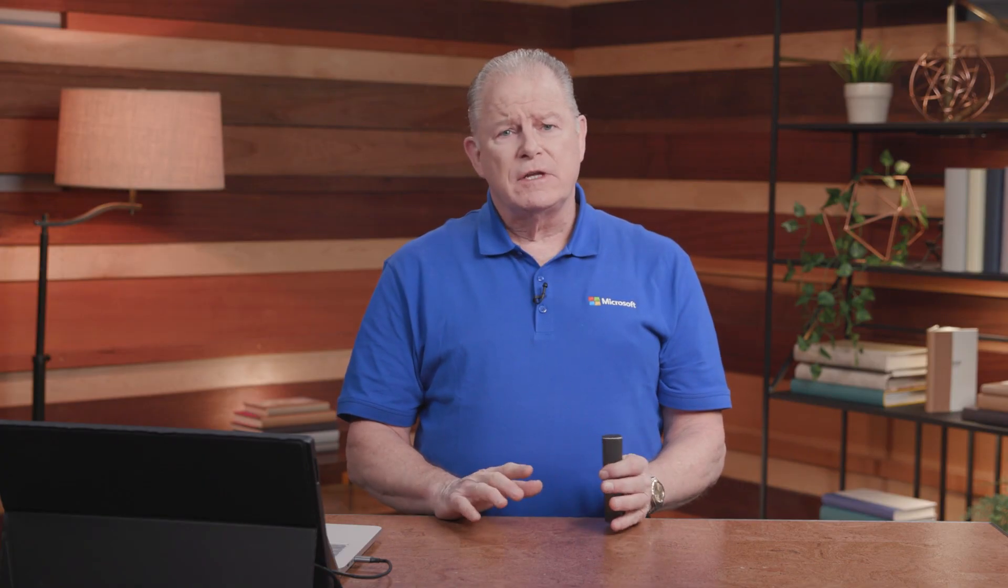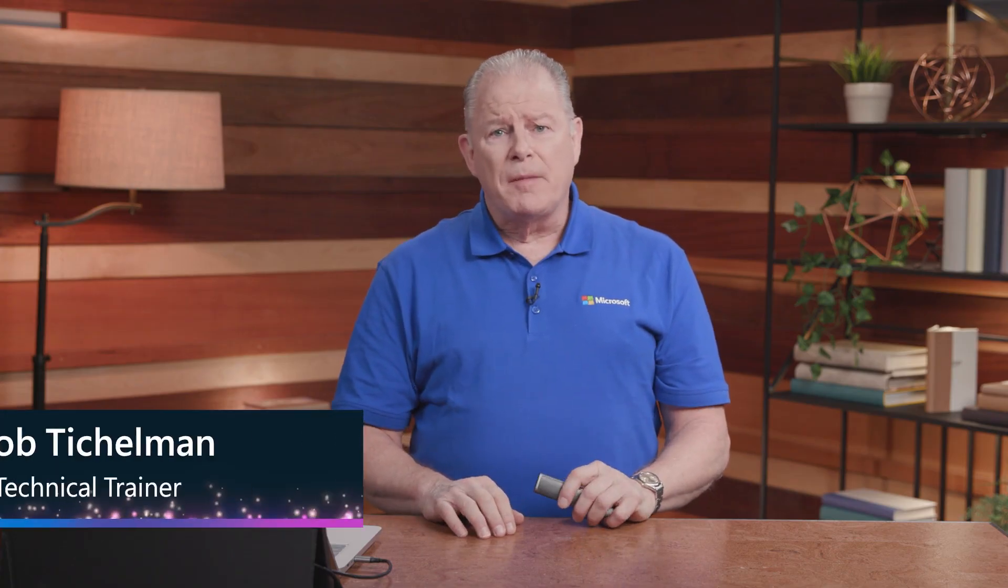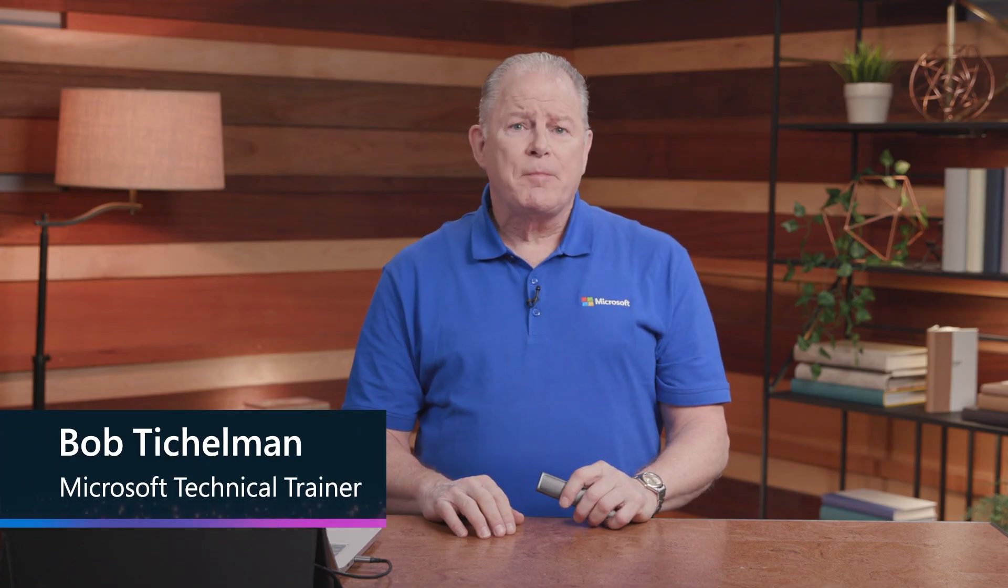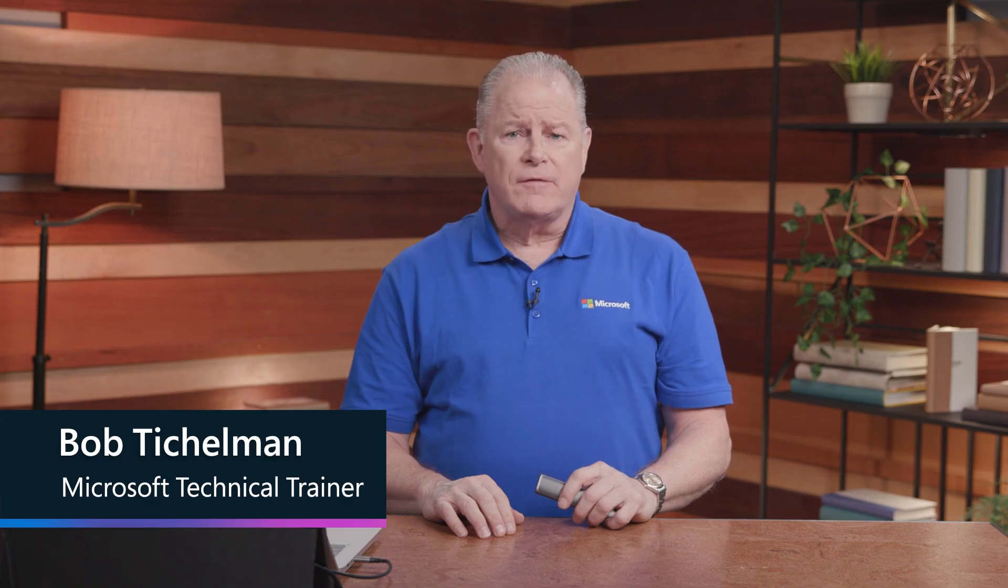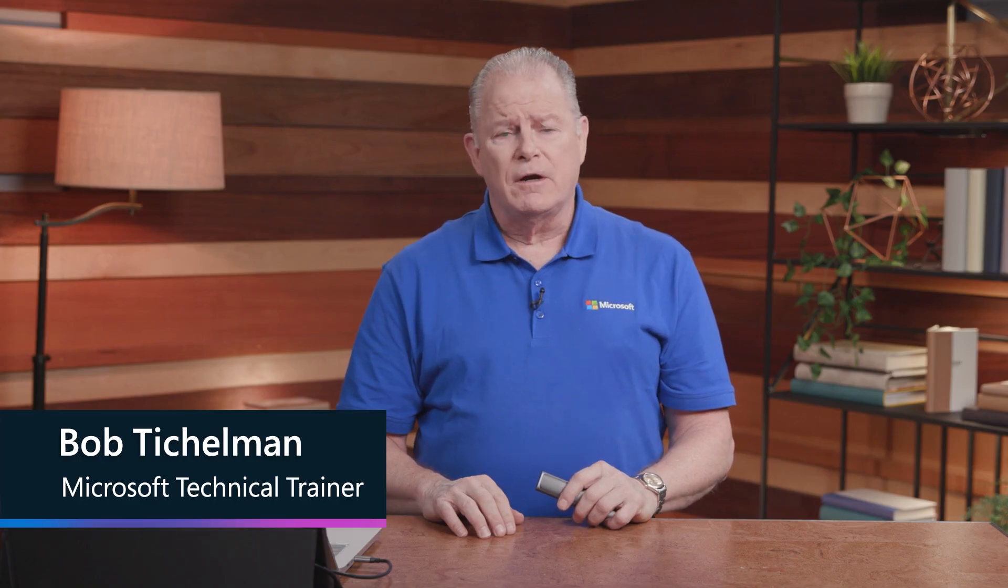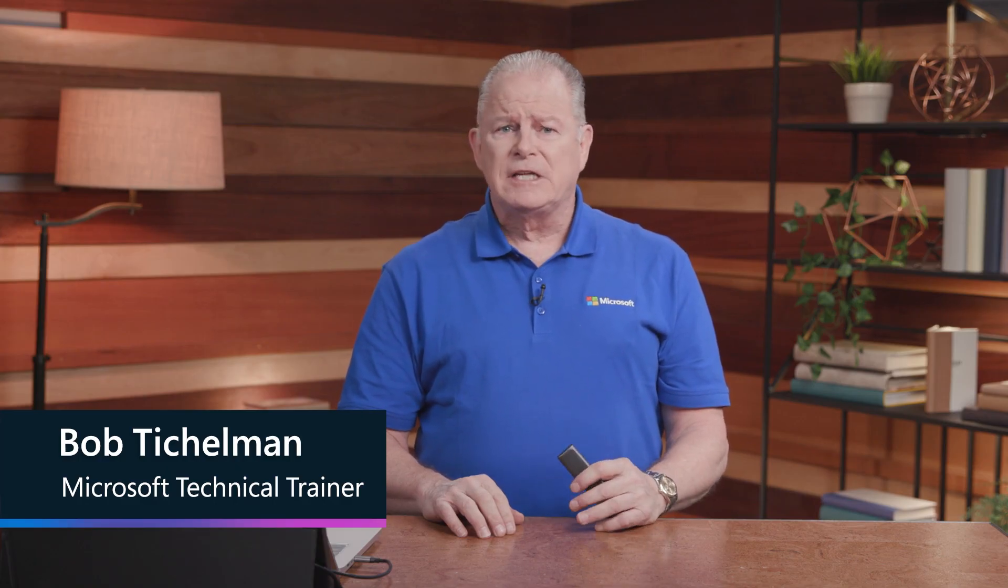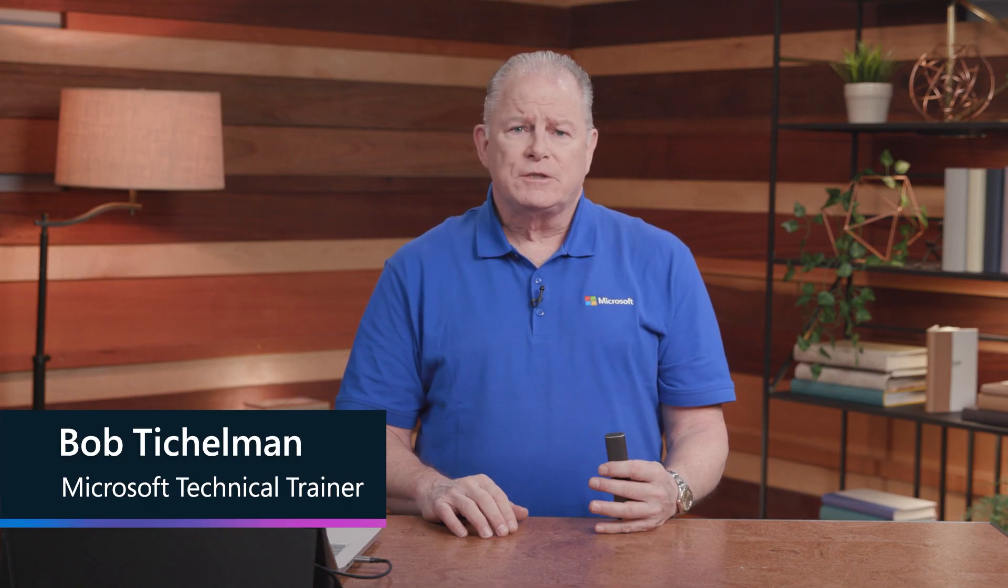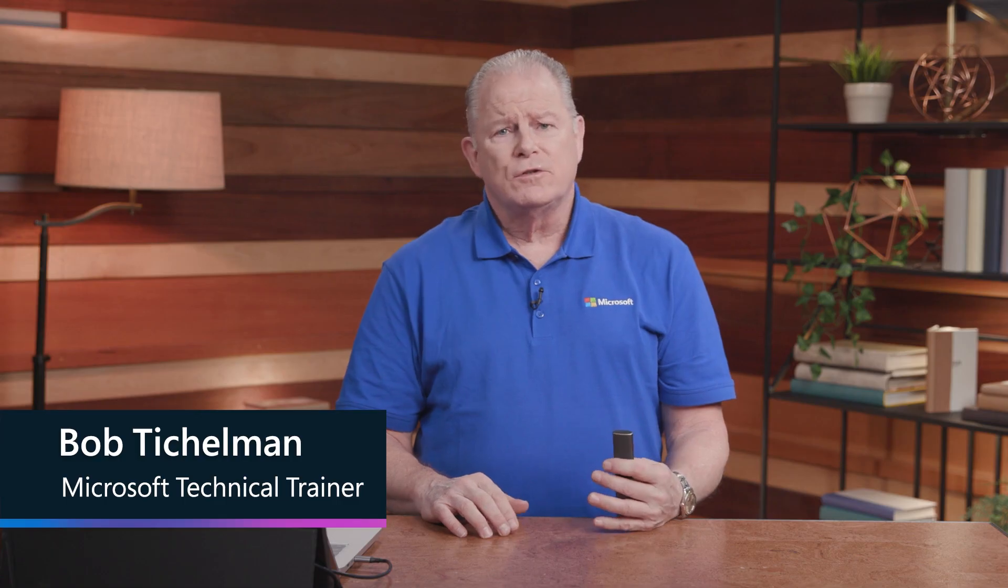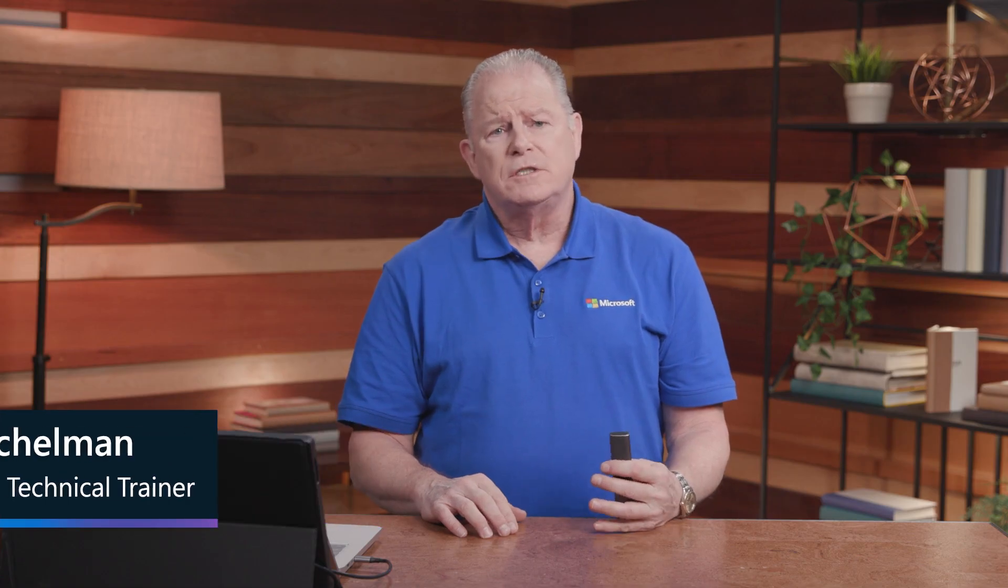Welcome to AZ-204 Develop Solutions for Microsoft Azure Introduction. This introduction is going to give you the background to the entirety of the AZ-204 course. My name is Bob Tickleman, I'm a principal Microsoft technical trainer, and for a little over three decades, I've had the pleasure of introducing technology to our customers, and I'm excited to be your guide for this introduction to using Azure for a development solution.